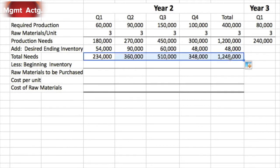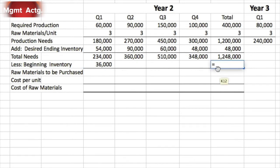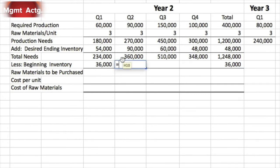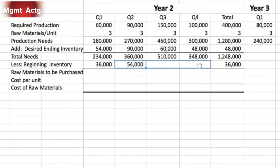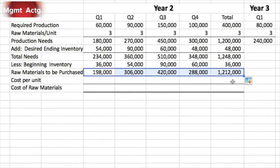We don't start from nothing — we have beginning inventory. The question says we start with 36,000 chips in beginning inventory. We highlight that cell for the year total as well, since we begin the year with 36,000. For each subsequent quarter, beginning inventory is simply the ending inventory from the previous quarter. Once we have that, we can drag those three rows across. Raw materials to be purchased is total needs less beginning inventory, giving us 198,000 units to purchase in quarter one.